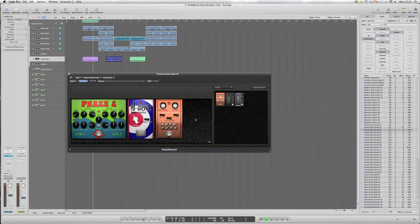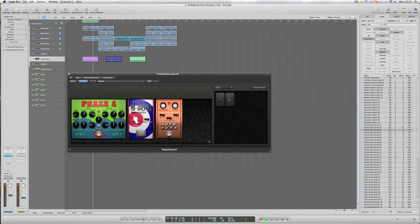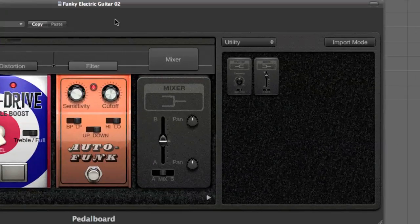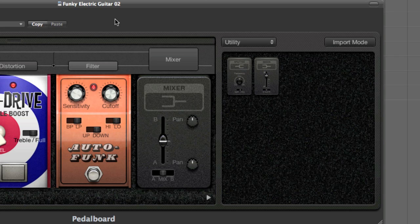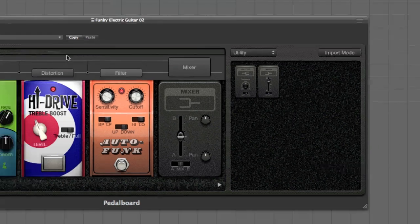So say for example we wanted to give some sort of stereo imagery to the three stomp boxes that we have in this particular setup, if we go to Utility, select a mixer and drag that over, we can assign one or more of the stomp boxes to the channel A or B on the mixer.